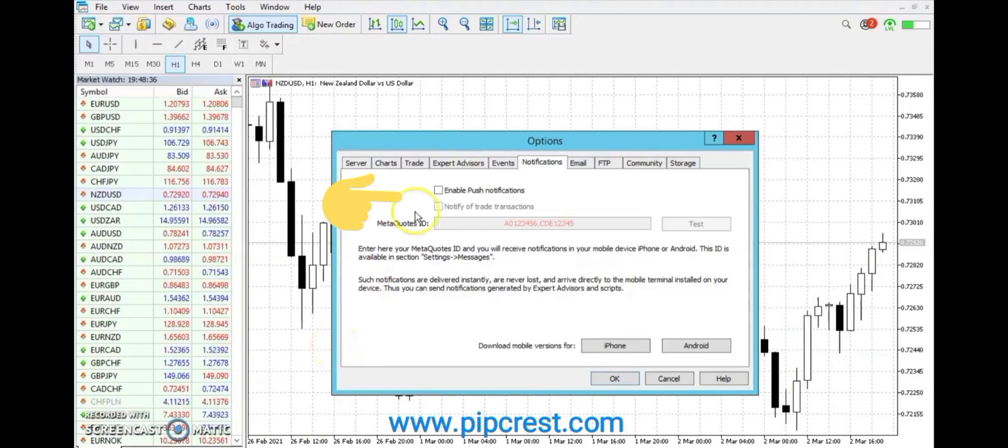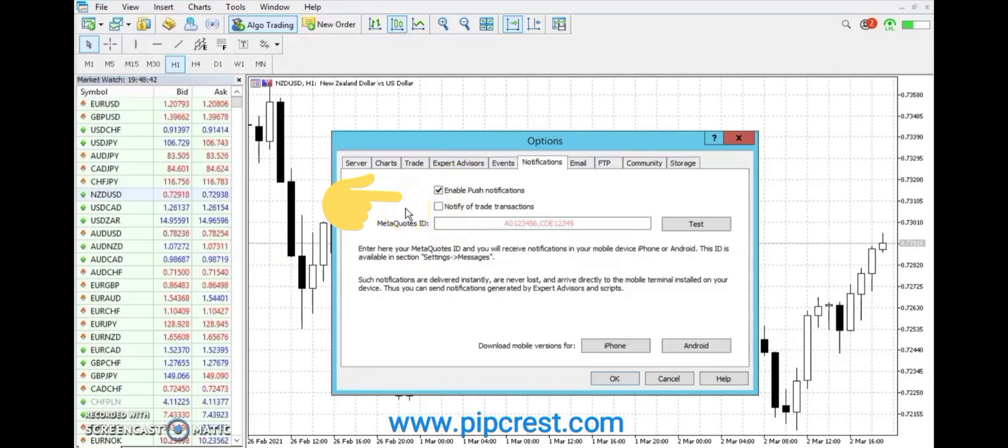Tick Enable Push Notifications. If you also wish to get alerts on any trade you close or open, then tick Notify of Trade Transactions.